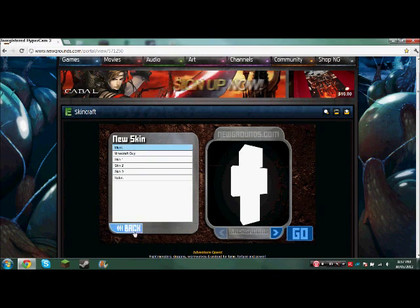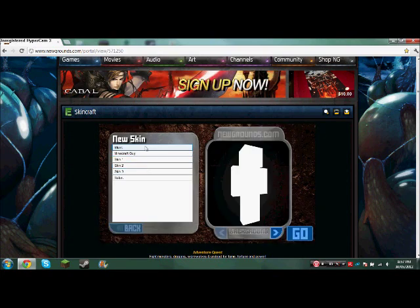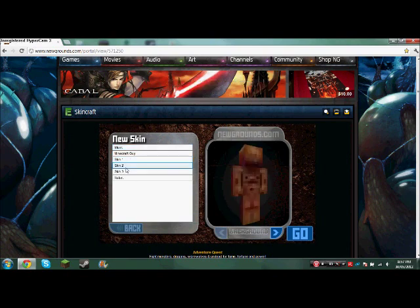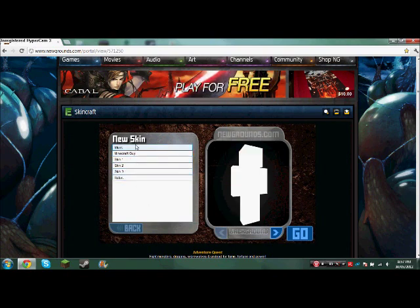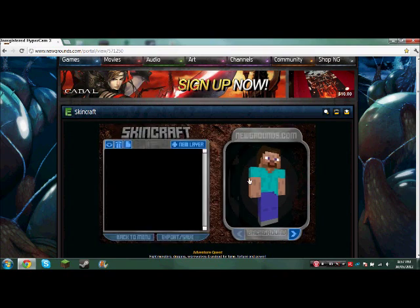So you just go in New Skin, then you're gonna choose. If you want to start, they already have pre-made stuff, so I'm just gonna take a Minecraft guy and then you go.